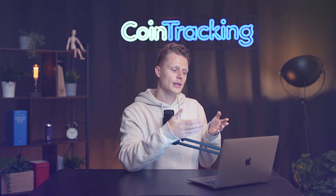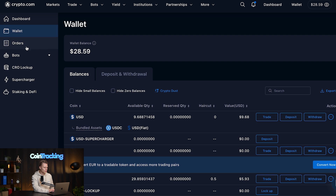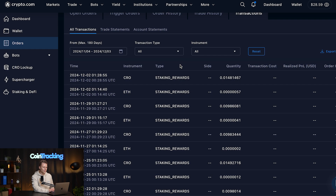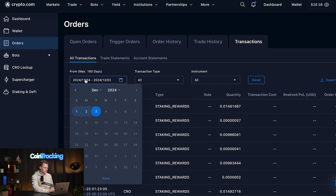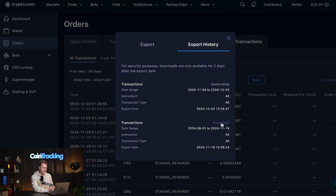To export your crypto.com exchange CSV, go to your crypto.com exchange account — you need to be logged in — and then click on wallet. Once you click on wallet, go to orders, then go to the far right to transactions. You will be able to download all your transactions here. There is a limitation of maximum 180 days, so make sure to select the correct dates. We are going to do it from November until today, then simply export all the transactions. Once the export is completed, click download.